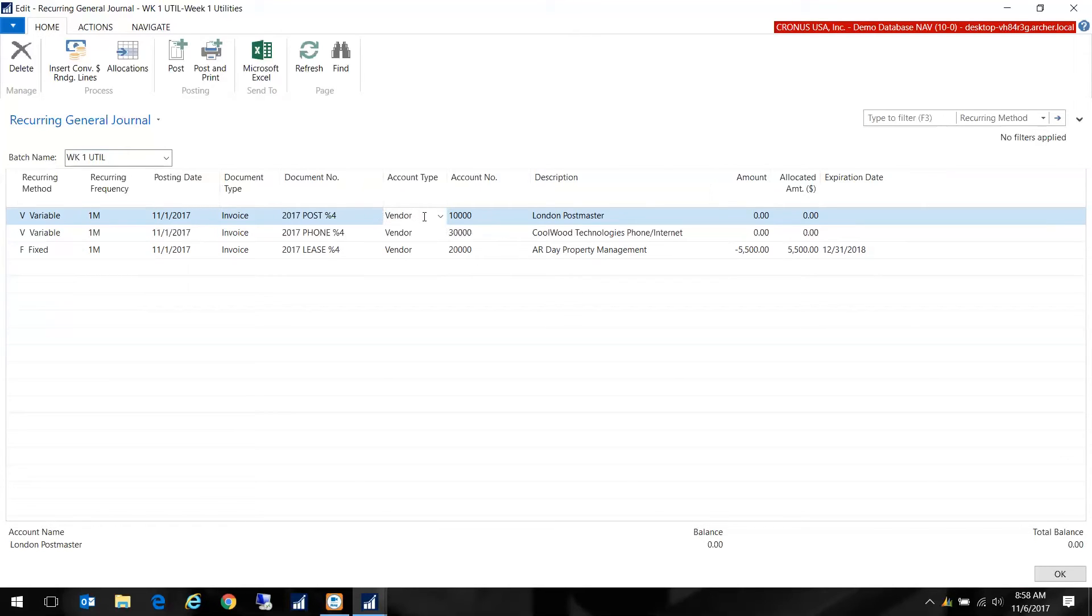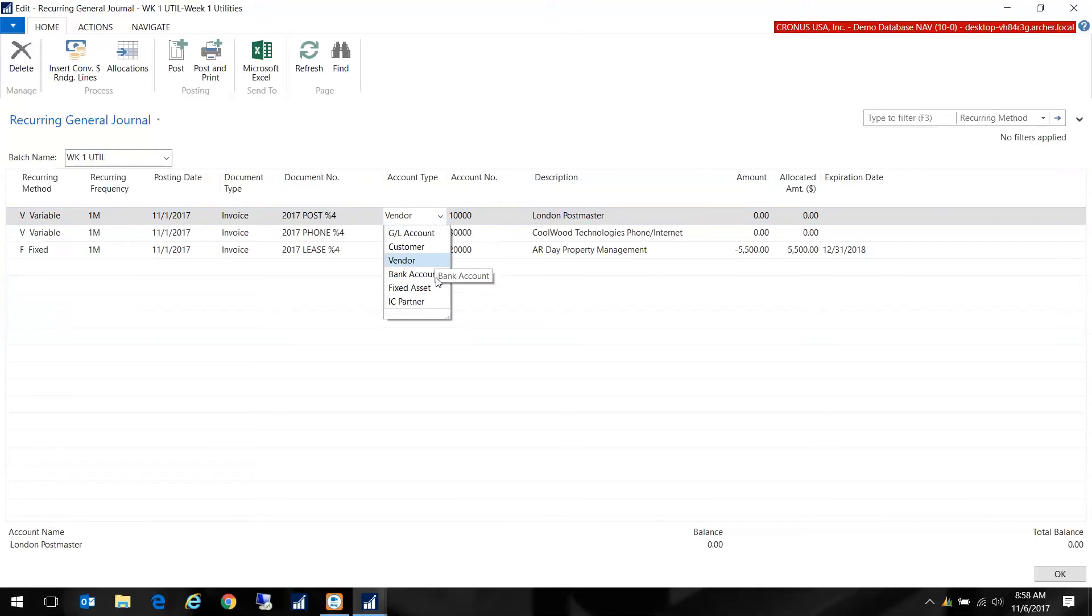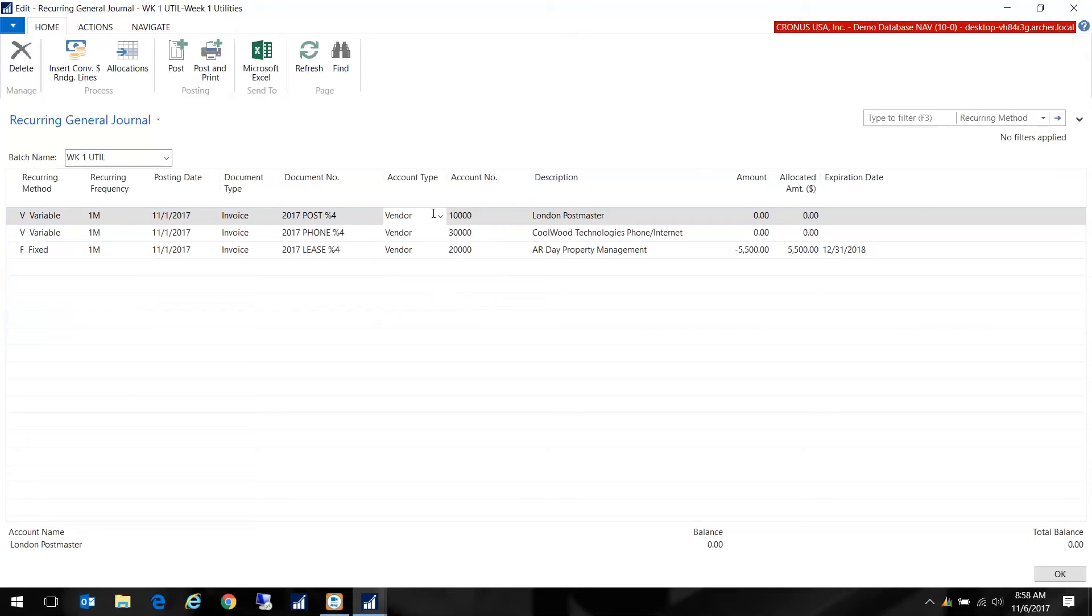Here I have my account type which in this case is vendor. You also have all the other major account types. The other one you would see in here frequently would be GL account and that would be for posting the balance of the GL account for your accruals.